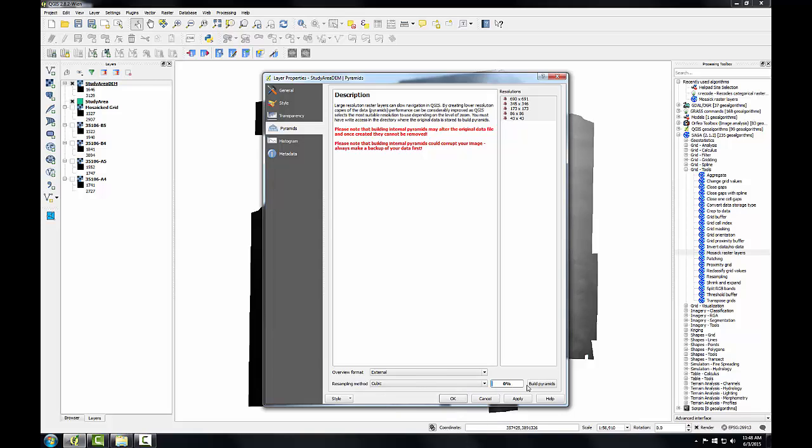Then I'll click build pyramids. This dataset is small enough that you may not notice an improvement in drawing speed, however, it can be quite dramatic in large rasters when they're over 100 megabytes in size. Now these are the pyramid resolutions that were built by this process.